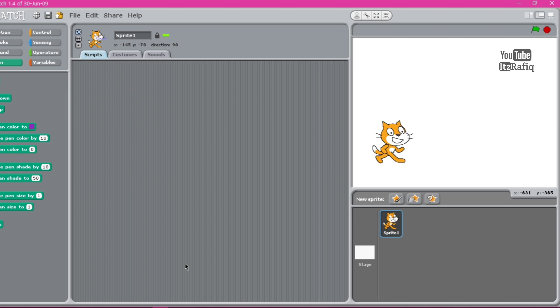Scratch is a programming language. I think you have already learned in lower classes about Scratch. Scratch is a block-based programming language where you can just drag and drop some blocks and write some creative programs. Scratch is mainly used in schools to teach programming to students.